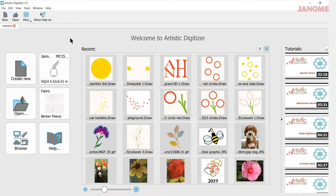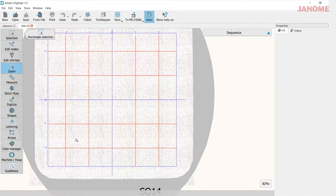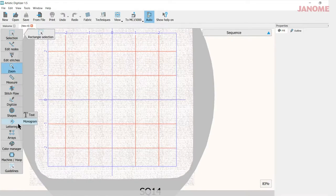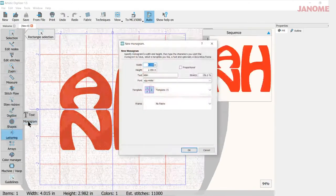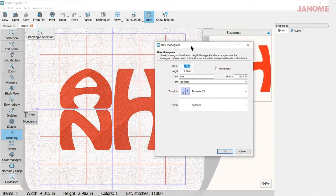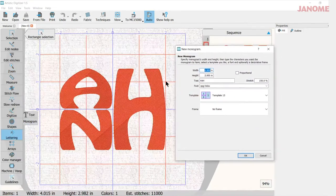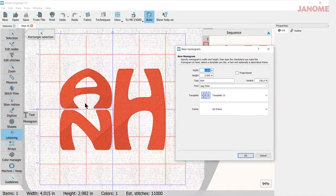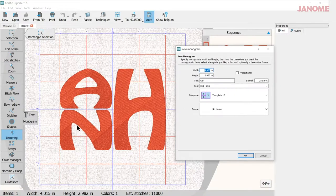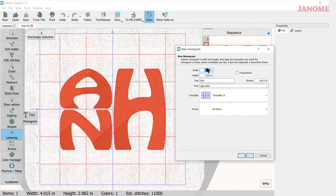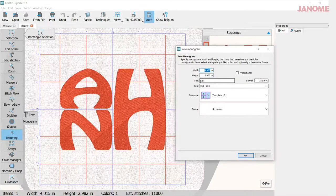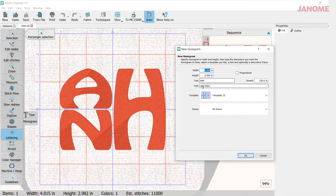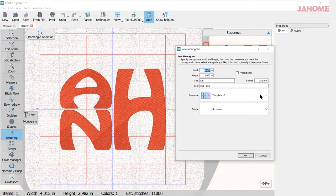So with our software open, let's go to create new. And when I come in to create new, I'm going to go to lettering and monogram. So in monogram, I was here earlier and I used this font here. It's an okay font, we'll see how it works. But you have some choices here on your size. You can put your text in here, pick your font and then your template.